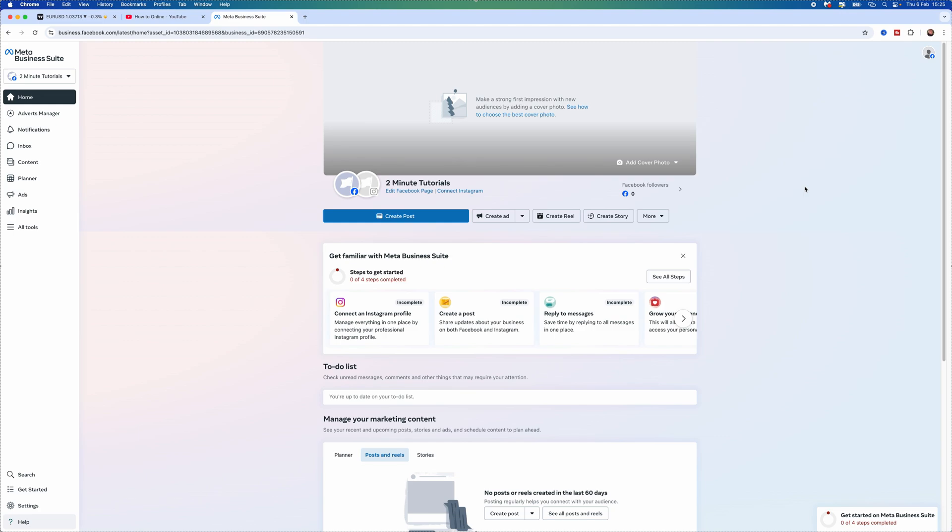The first thing we need to do once we are on our main homepage, once we have logged in, you want to go to the left hand sidebar here, scroll down to the bottom and then select settings.